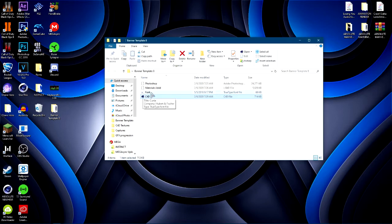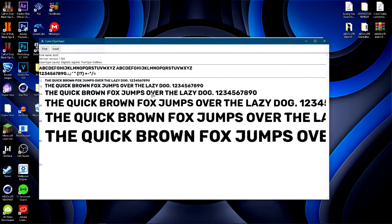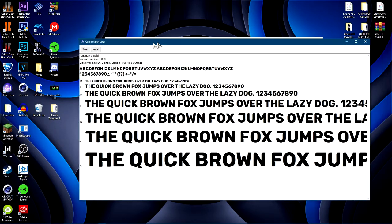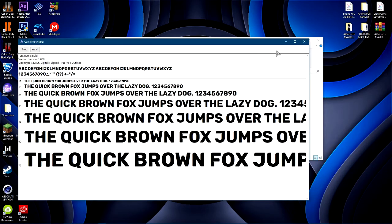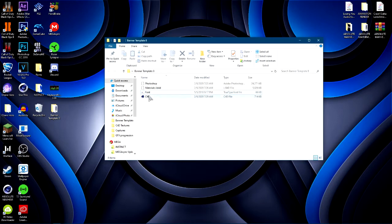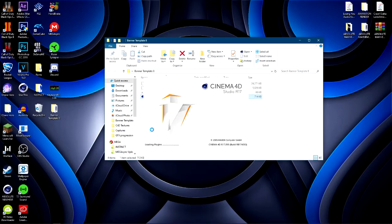Once you have everything downloaded, go ahead and open up the font. Double click on the font and go ahead and click install. This will install the font. Now if you already have this font, you don't have to do this, but just go ahead and install it anyway, just to be safe. Once you guys have the font installed, go ahead and open up the Cinema 4D file, and it will open up the banner template in Cinema 4D.